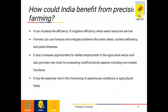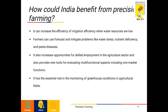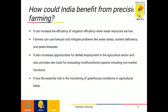Now we will see how India could benefit from precision farming. First, it can increase the efficiency of irrigation when water resources are low. Second, farmers can forecast and mitigate problems related to water stress, nitrogen deficiency, and pests and diseases. Third, it increases opportunities for skilled employment in the agriculture sector and provides new tools for evaluating multifunctional aspects including non-market functions. It also has an essential role in monitoring greenhouse conditions in agricultural fields.